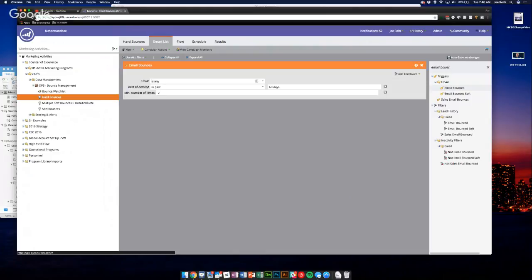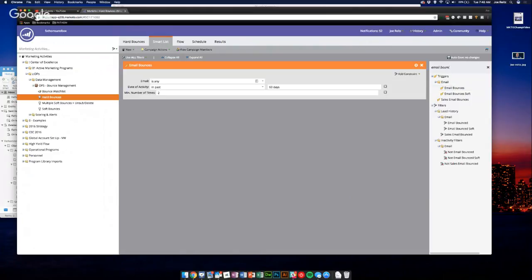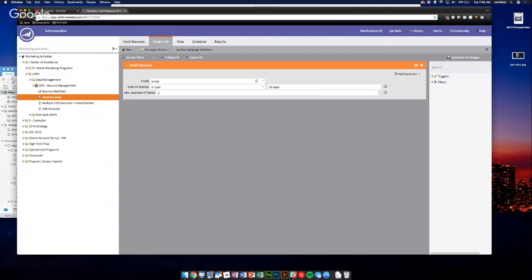So email bounces is hard bounce or whatever. You can add, so once you bring that trigger in, that's the baseline smart list. Whenever an email bounces you'd want this to fire, but not just for one, right? Like you want to make sure that it's a repeating activity.